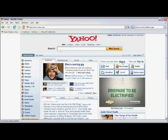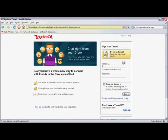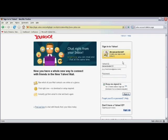Sign into your Yahoo account. Type in your Yahoo ID. And then type in your password. And then click on Sign In.